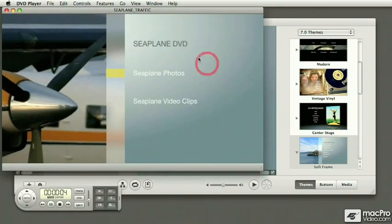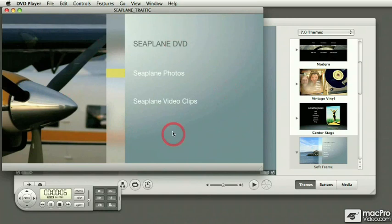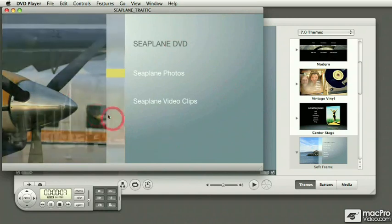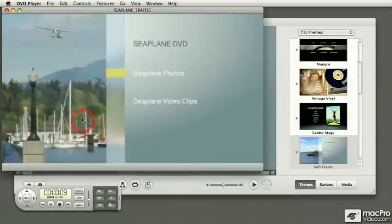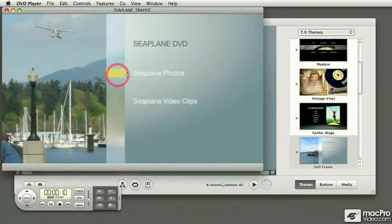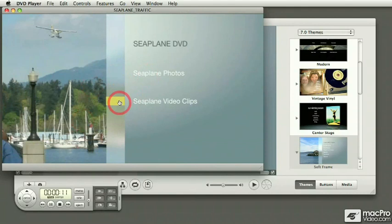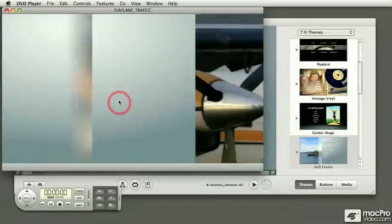As you can see it has background music on the menu, it's got some transitions between my photos, and then it's got a slideshow, a submenu with videos, and so forth.